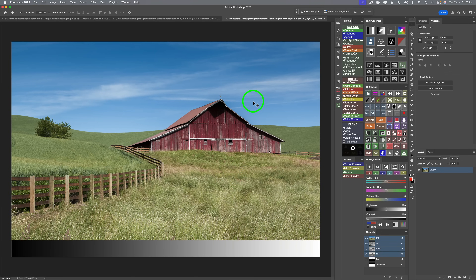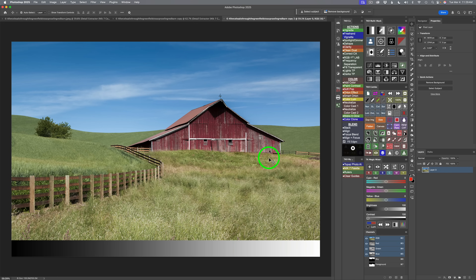A lot of times I don't even add detail to the sky, but in this image I just want to pop a little bit of detail out in it. One thing I do want to say: this image is already edited. If I was doing a full edit, I would usually add detail somewhere around three quarters of the way through the edit. But where you add detail in your workflow is totally up to you.